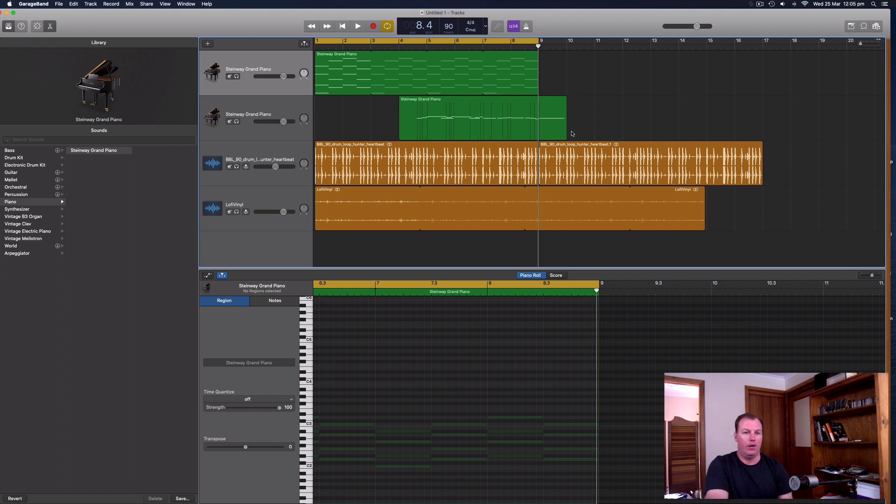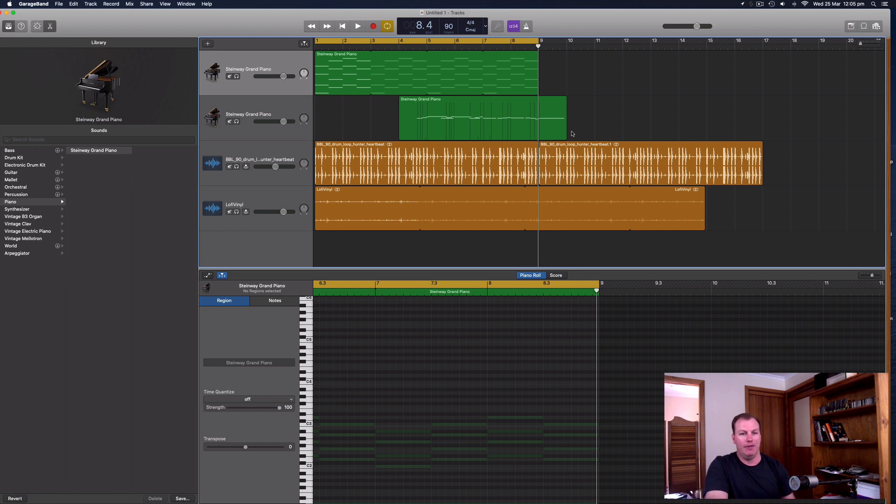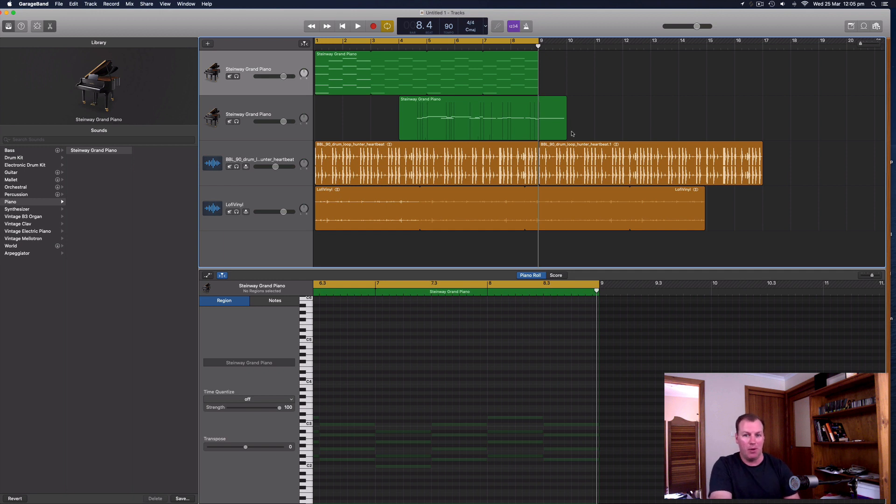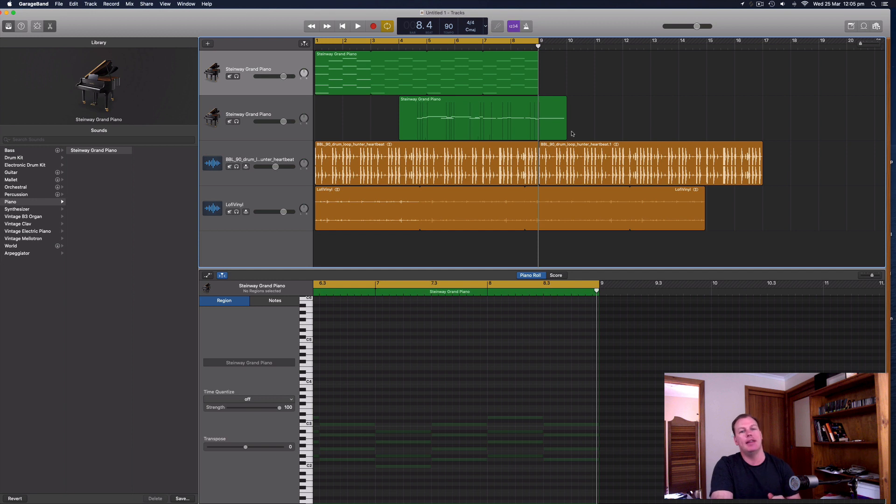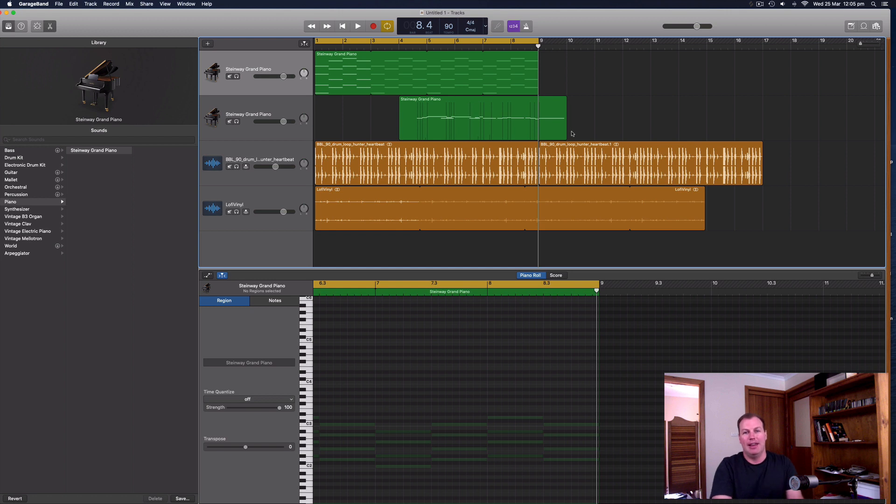So that's a really simple and easy way to create that lo-fi piano sound that you hear on the hip-hop remixes and the chill-hop remixes. And if you found this content valuable, please subscribe to the channel for more content and leave a comment if you didn't understand anything in this video. And I'll see if I can help you out with your music production. Thanks for watching and I'll see you in the next video. Bye-bye.